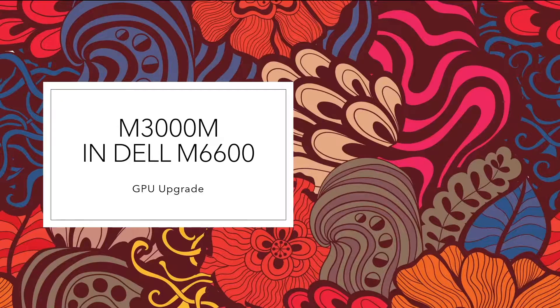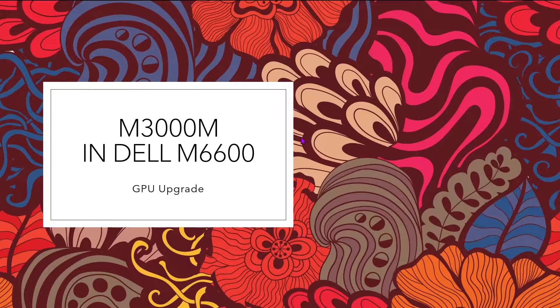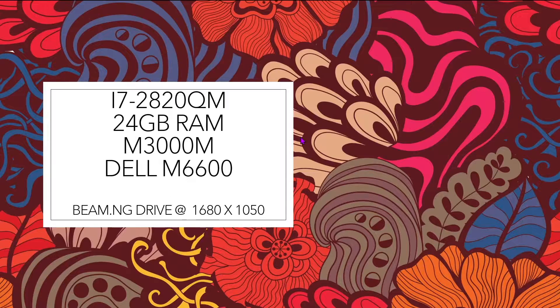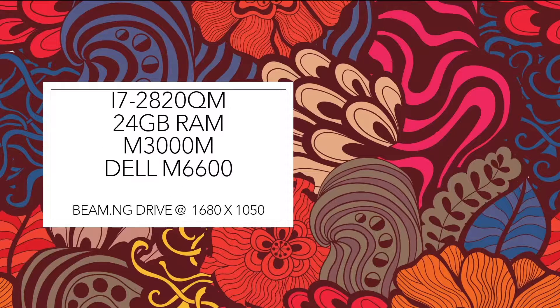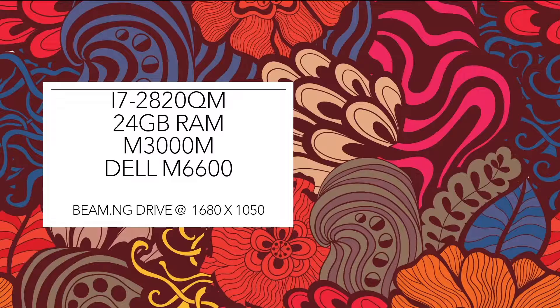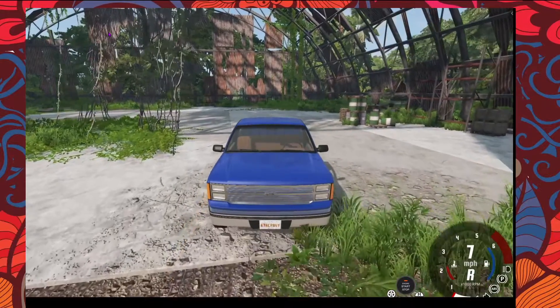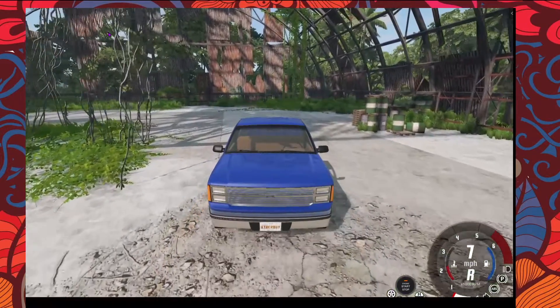This video is on M6600 with M3000M GPU. This is i7 2820QM with 24GB of RAM.